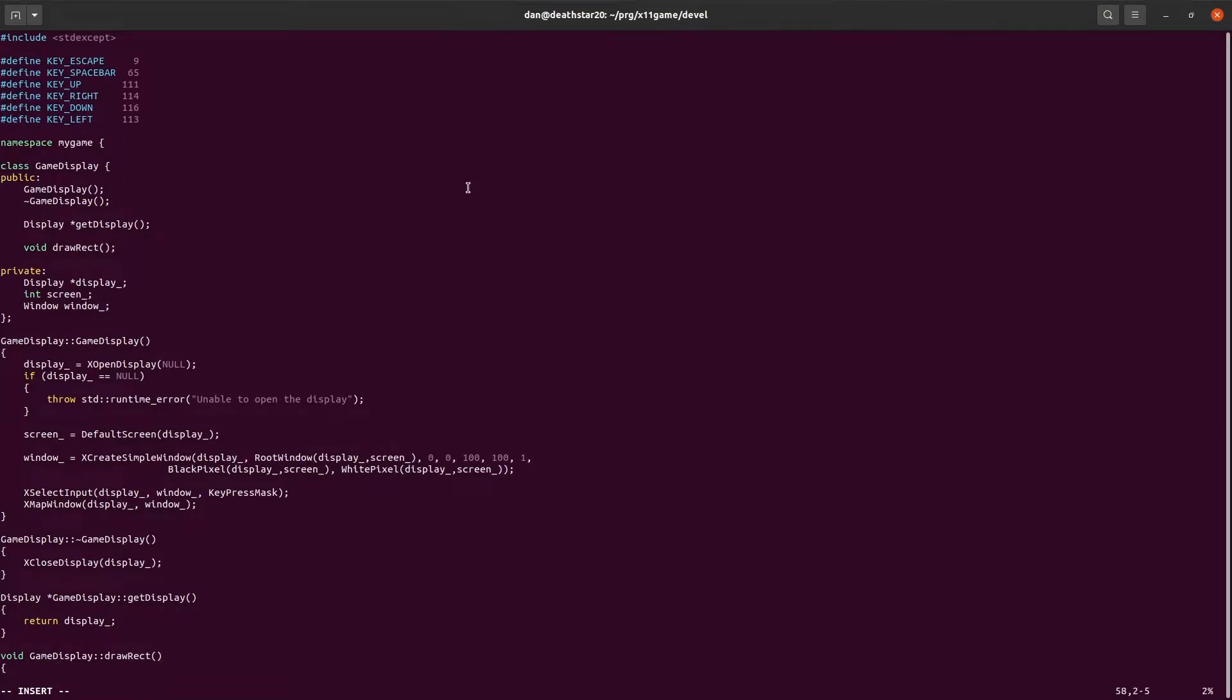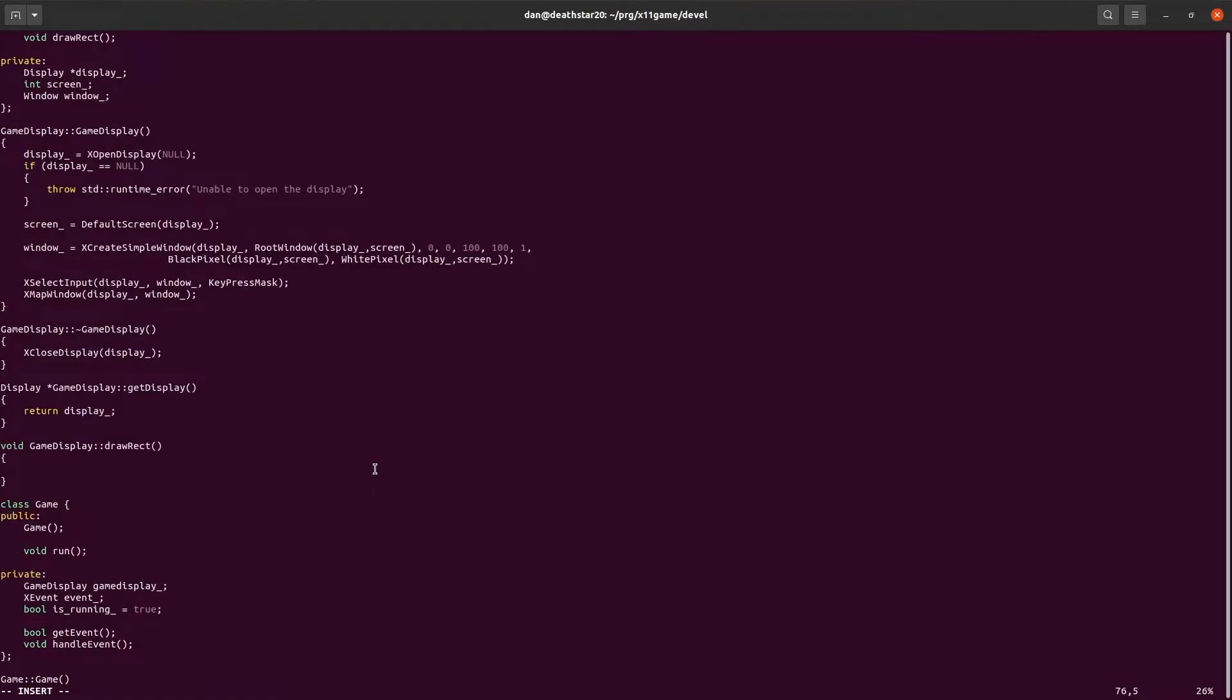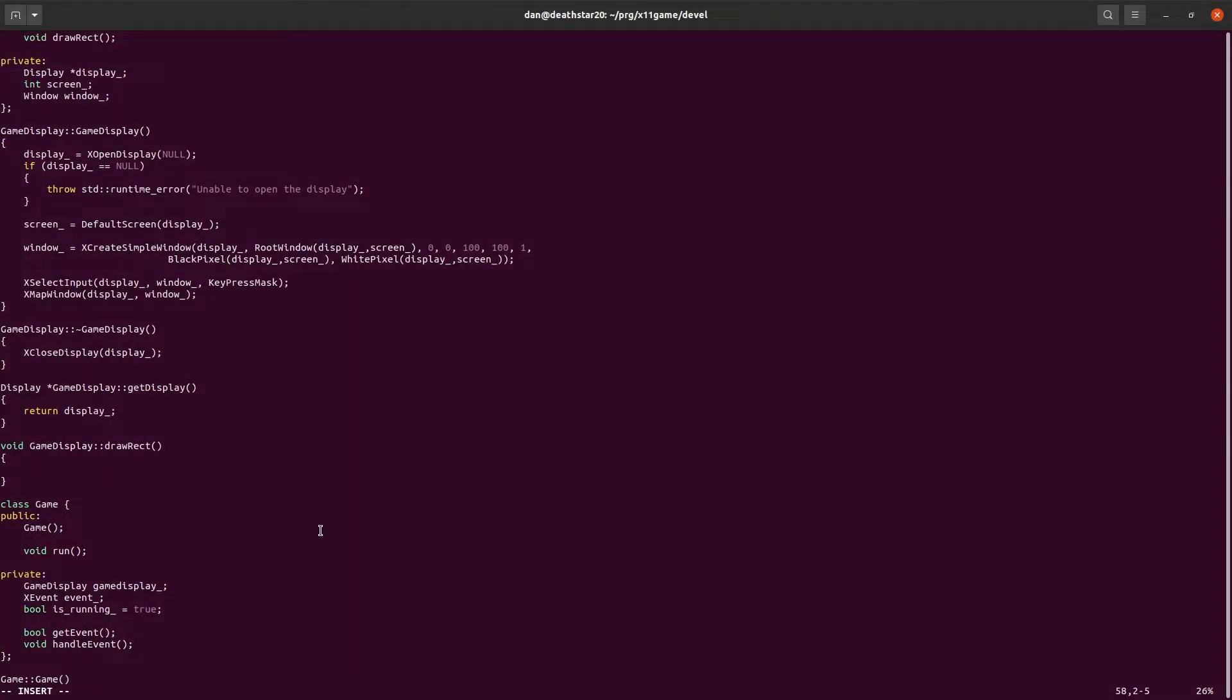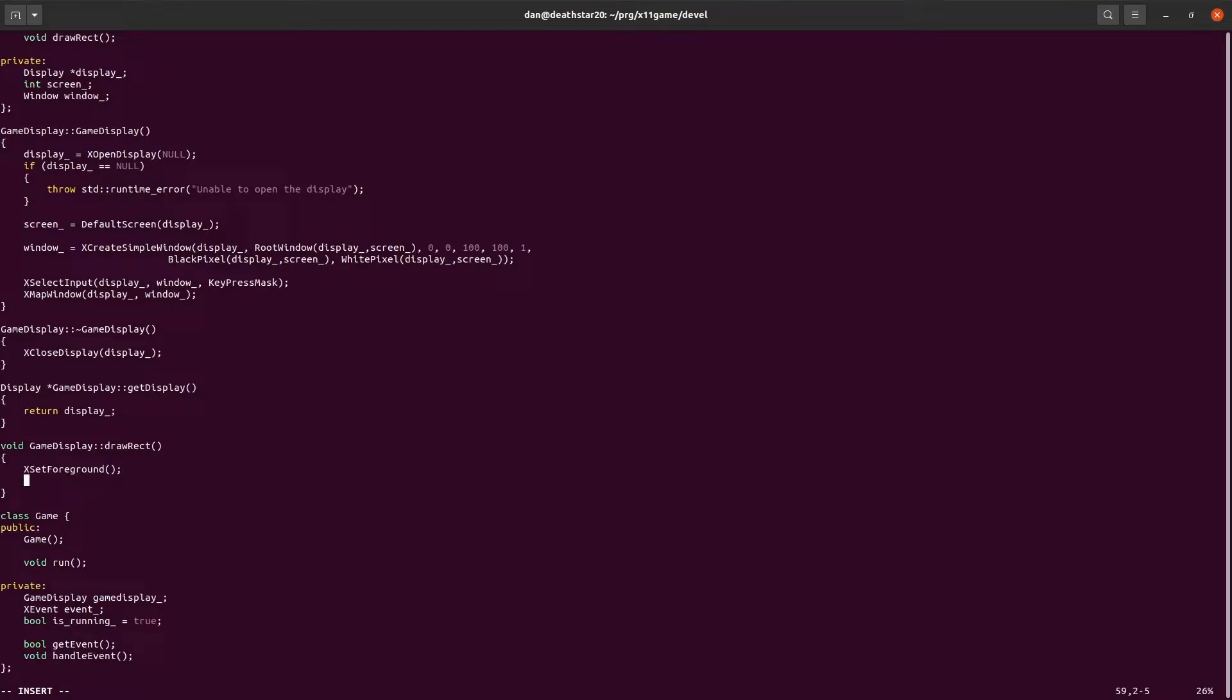To do that, we need to do a couple things. There's two things we need in order to draw a rectangle. We need to set the color with a function called setForeground. And then we need to draw the rectangle with that color. So we're going to call xFillRectangle. It's filled because it's going to be filled in with the color.